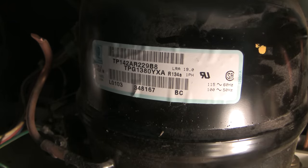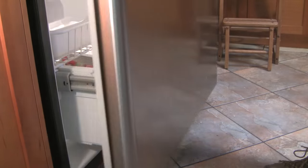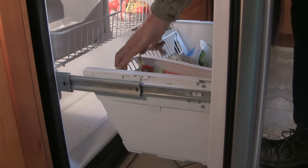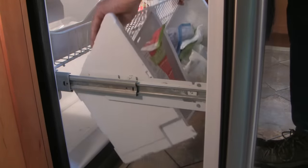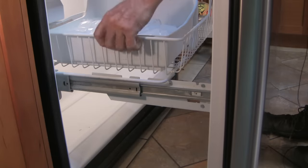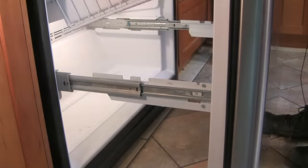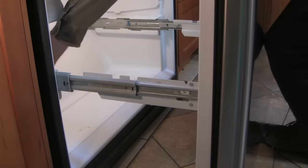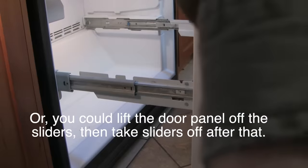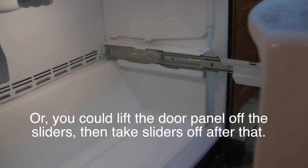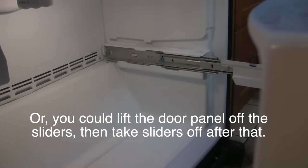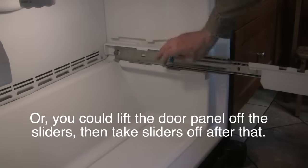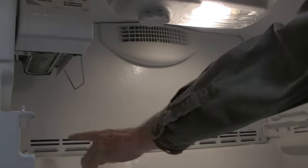Now let's look at the evaporator fan. To get at that we need to pull the drawer out. So the easiest thing to do is just to get the food out. So now the drawer, there's a tab you just push in on this tab right here and then pull out, and then it slides out. Do that on both sides.